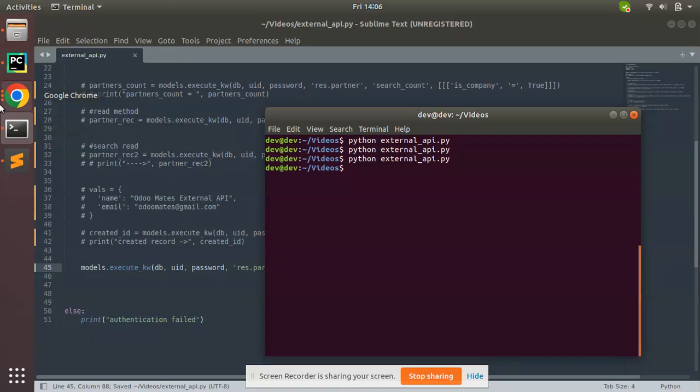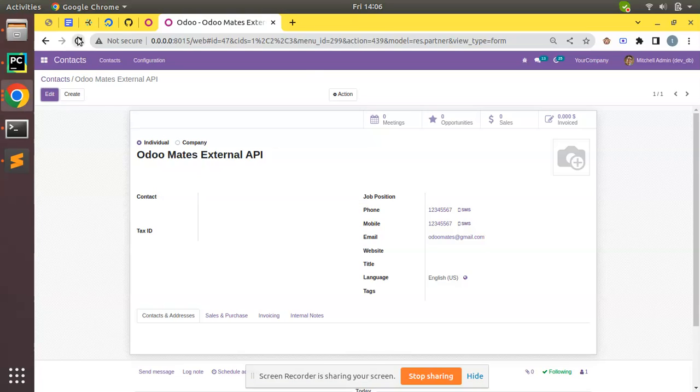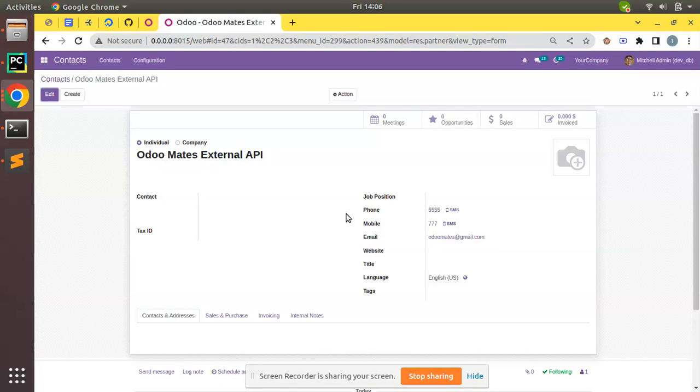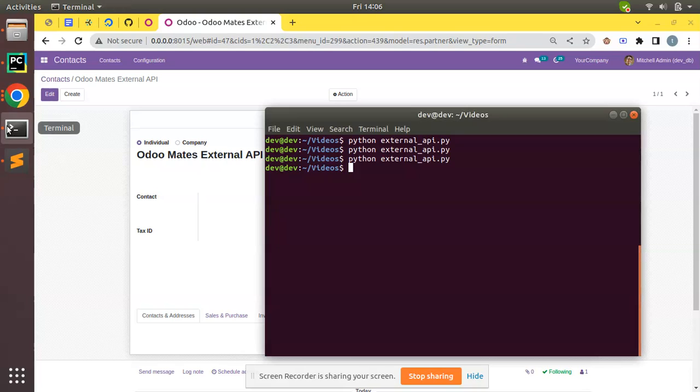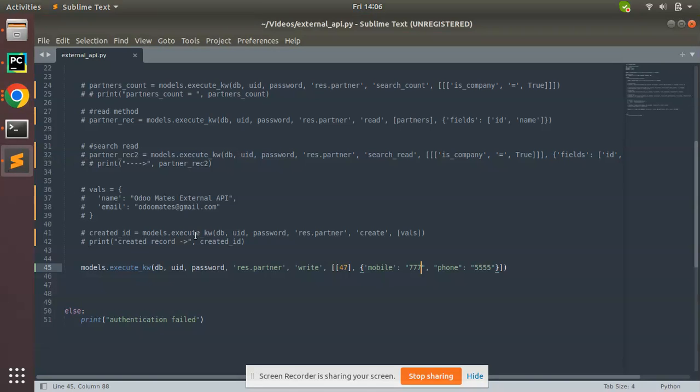If you come here, you can see it has been updated in the database. This is how we can trigger a write method or update in Odoo database from external API. Currently I have passed the ID hardcoded, but if you don't have the ID you can use the search method.